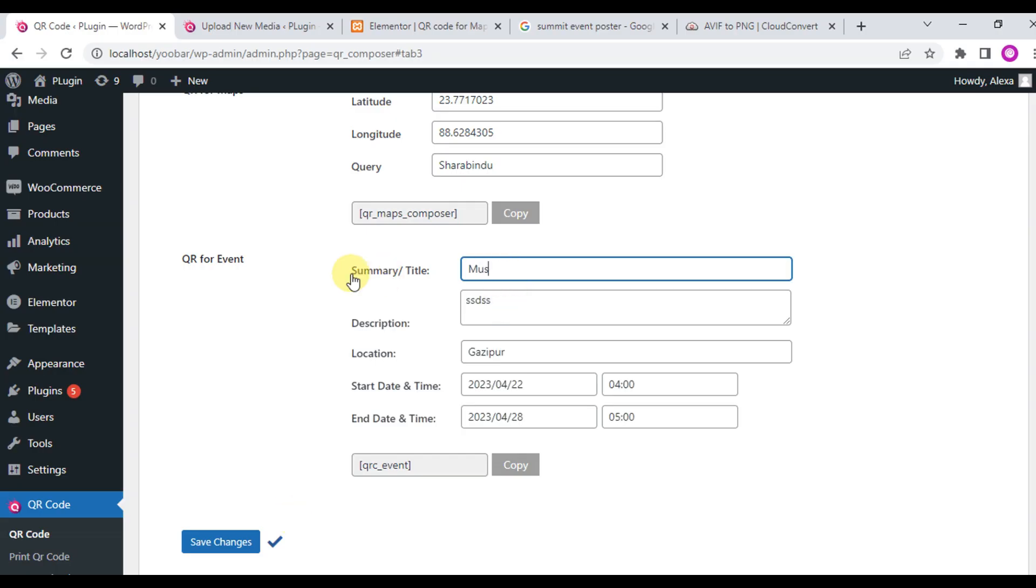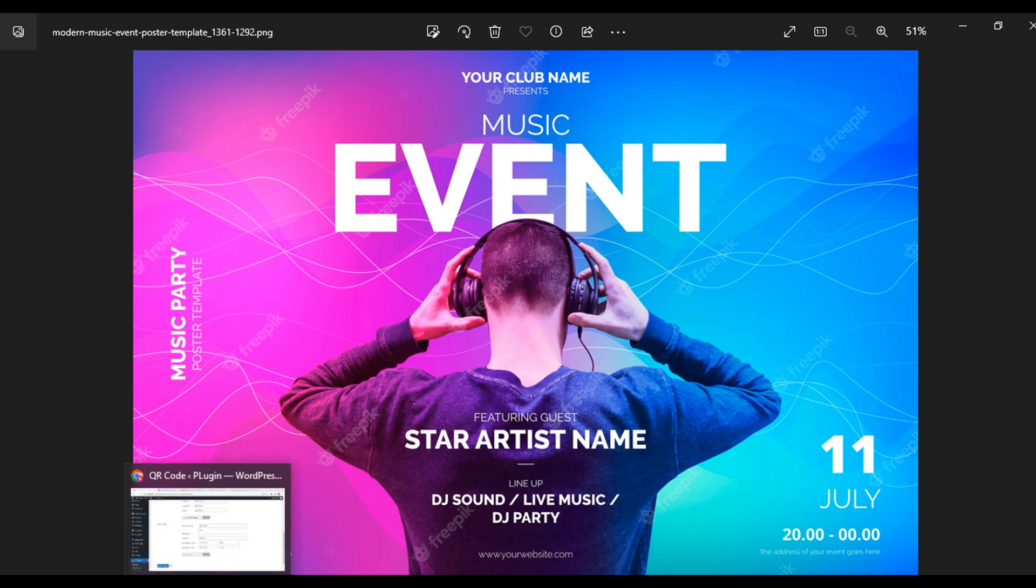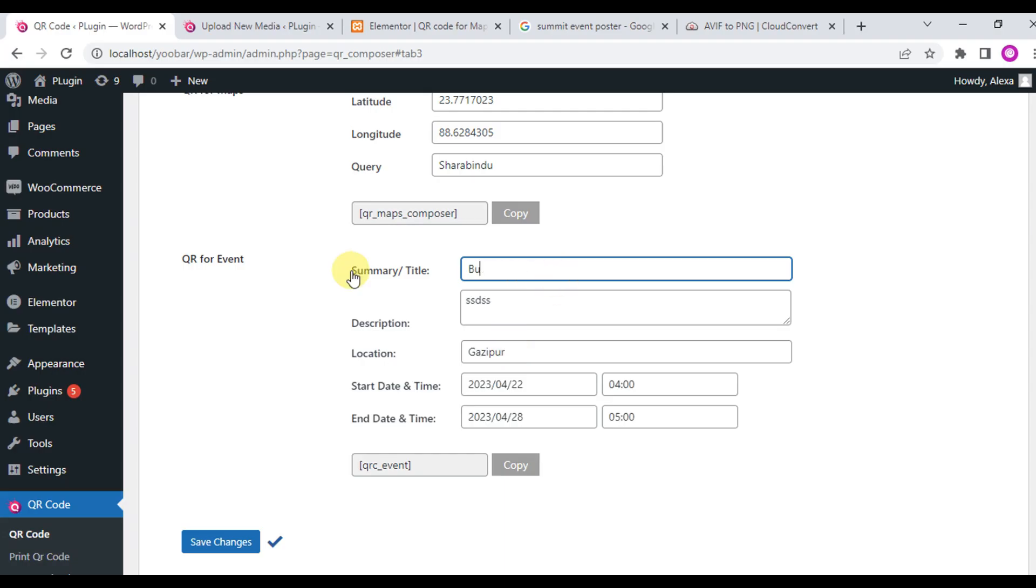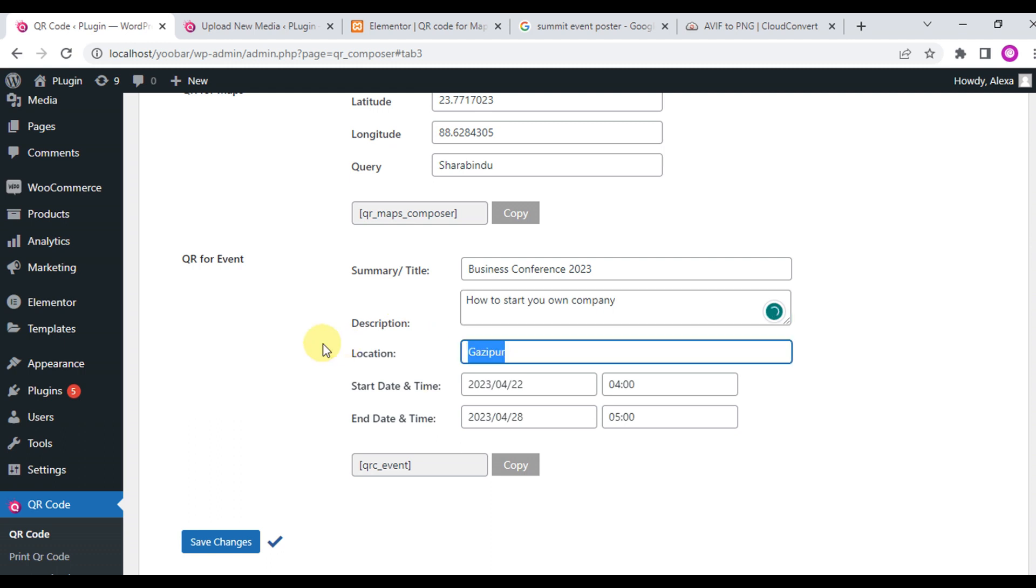First, you need the QR code event field. Input the summary title and then input the event description. We'll write the summary as Business Conference 2023 and the description as how to start your own company. Input location London and here the start date and time.